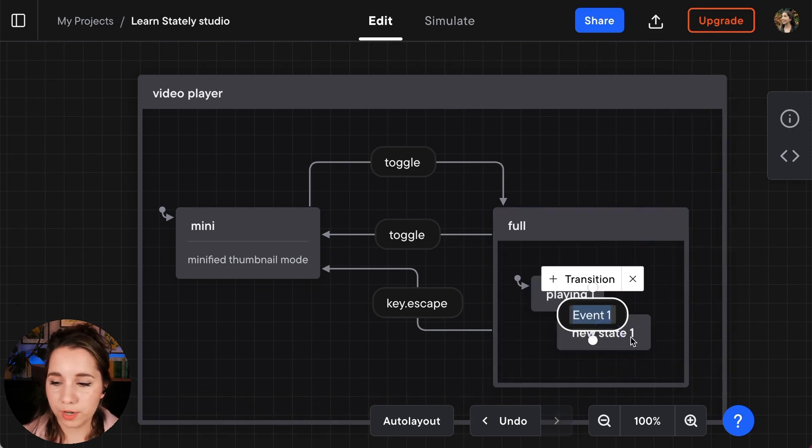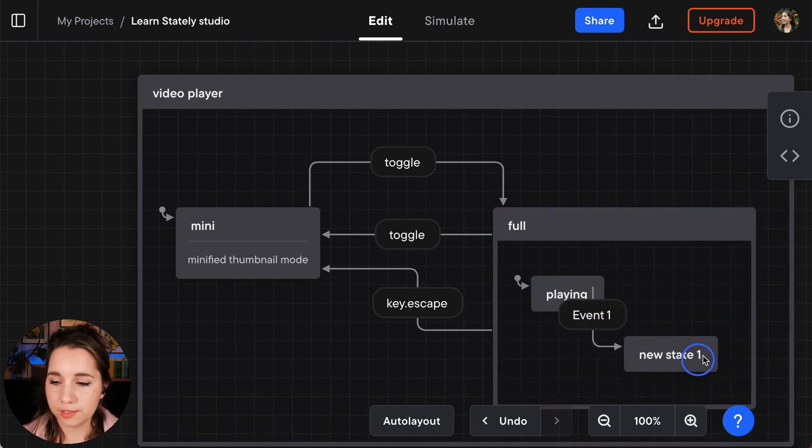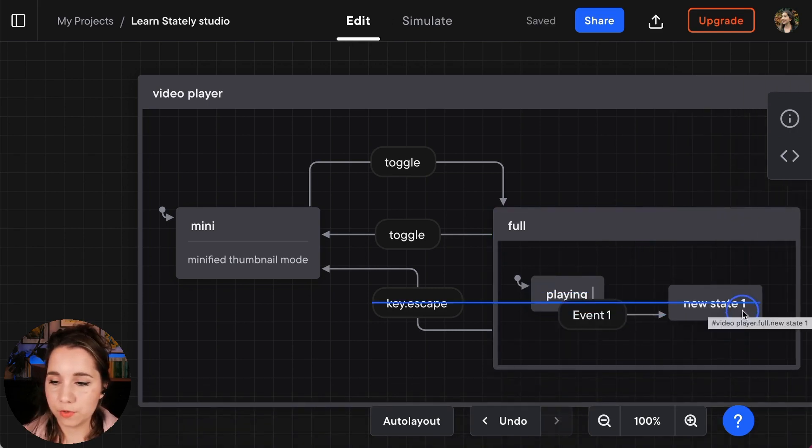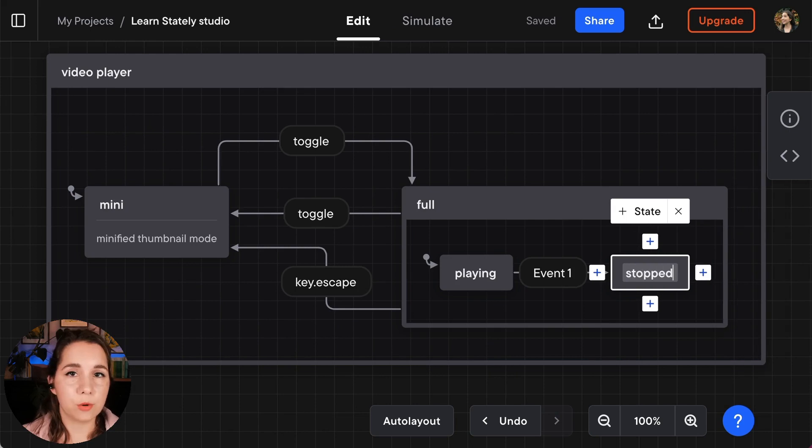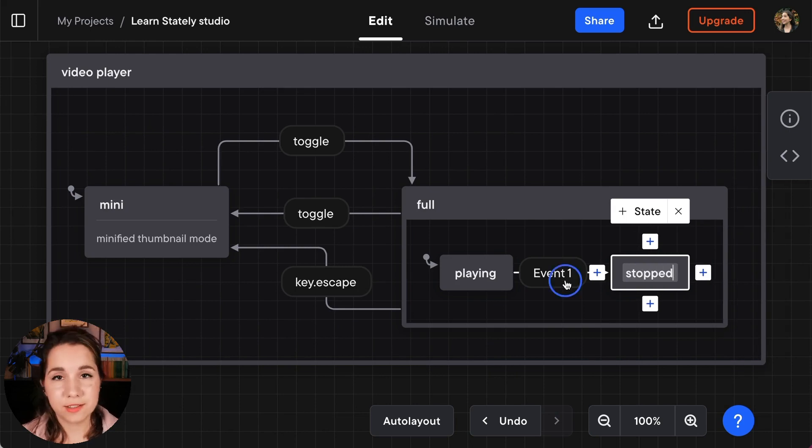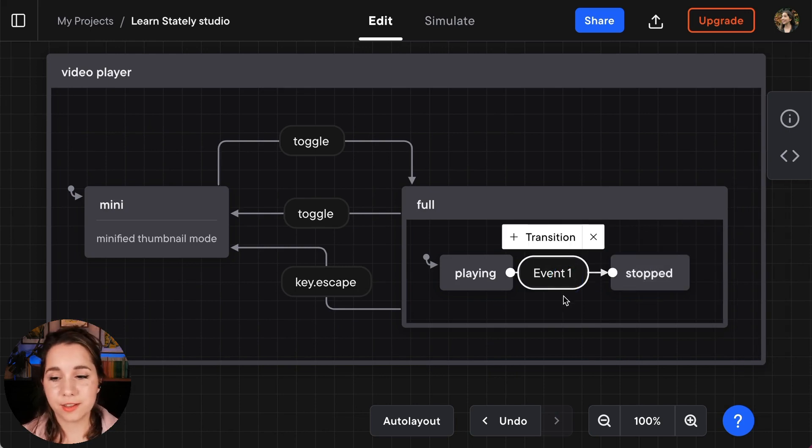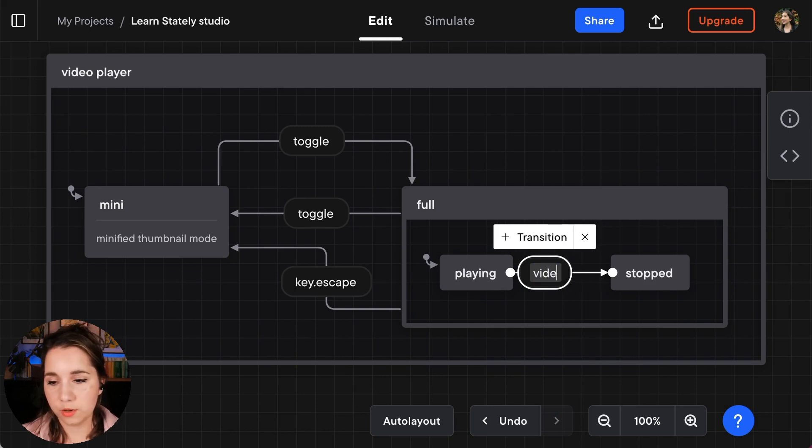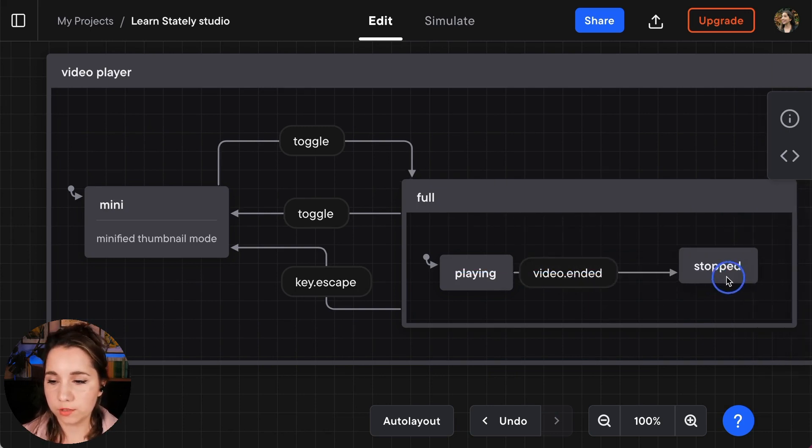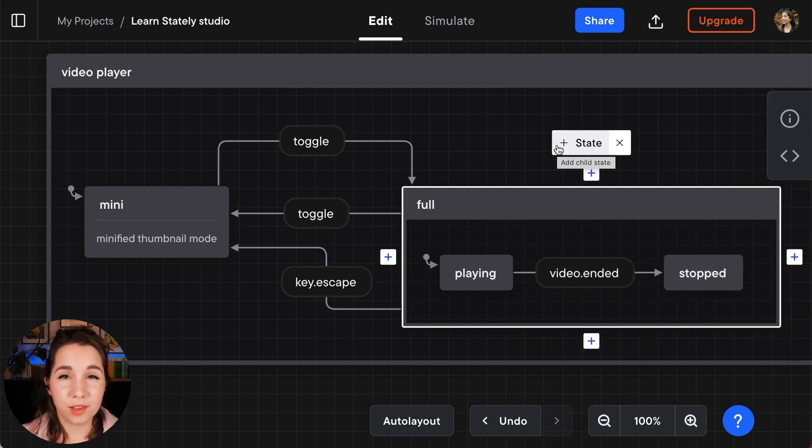We also want to create another state inside of our full state and that is going to be stopped. The event that takes us from playing to stopped is going to be the video.ended event.